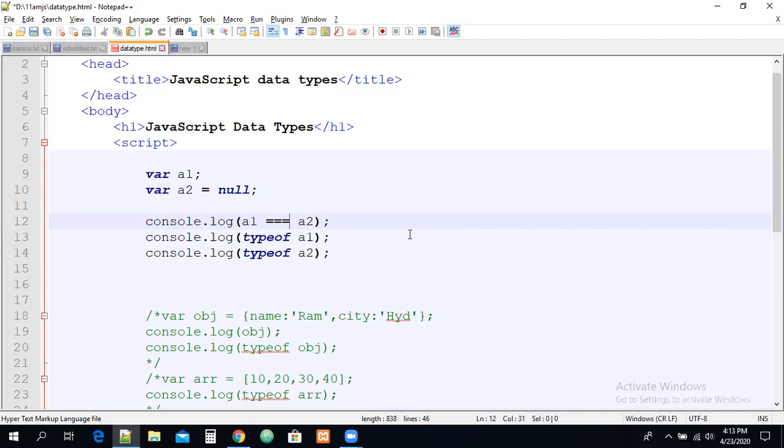So these are the data types in JavaScript. In the next session, we are going to discuss JavaScript functions. Thank you guys.